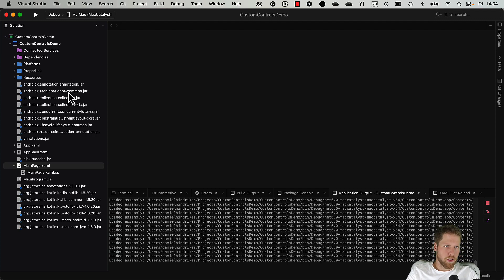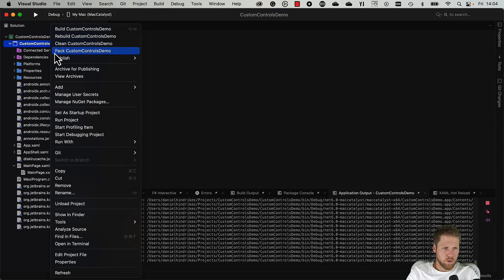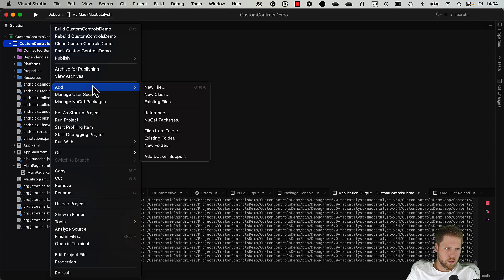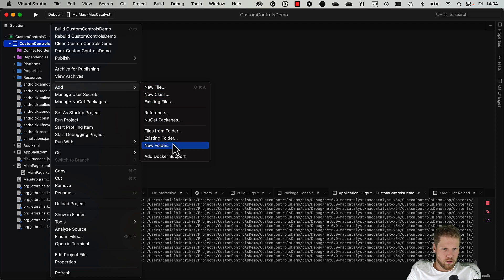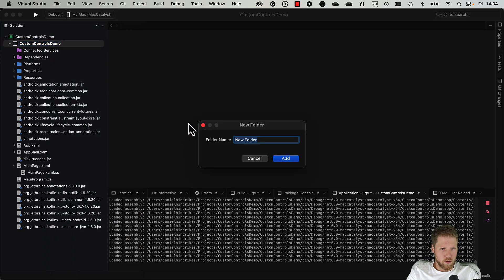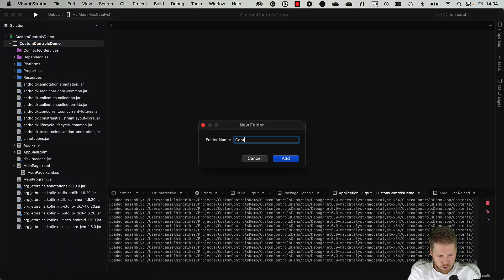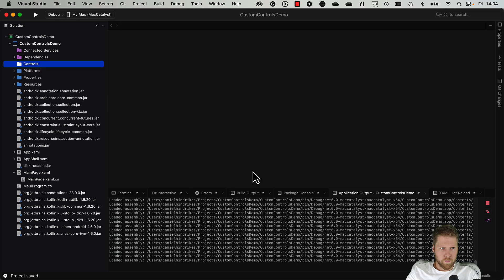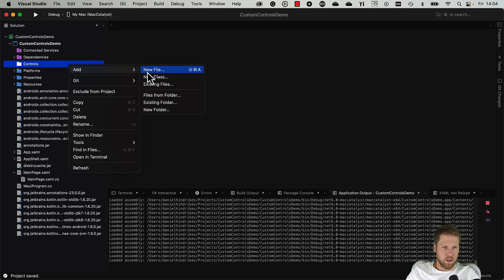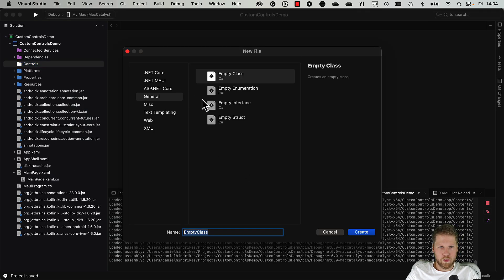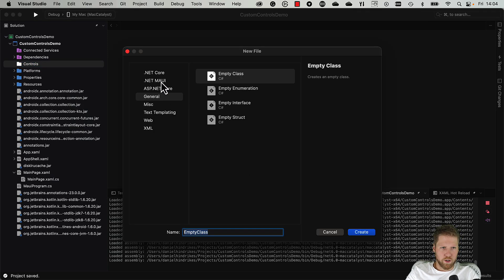So what we will do now is that we will create a user control, or a control, or a custom control, or whatever you want to call them. I used to call them custom control. So we create a folder called controls, and then we add a new file, a .NET MAUI content page.